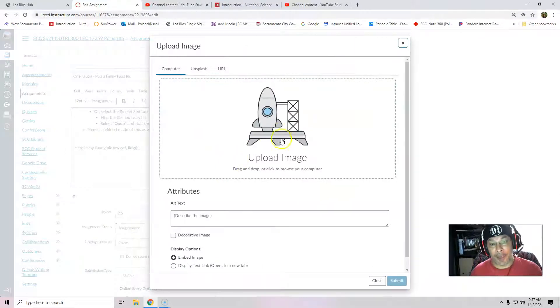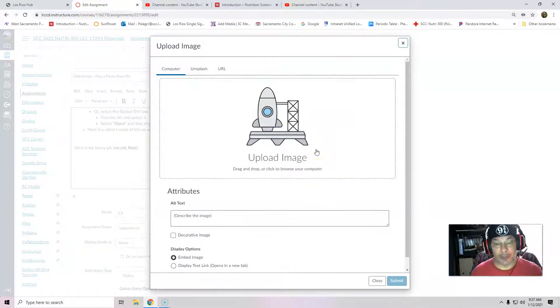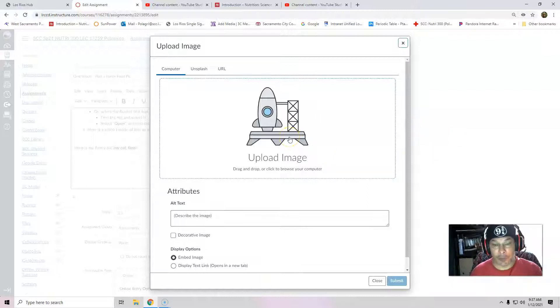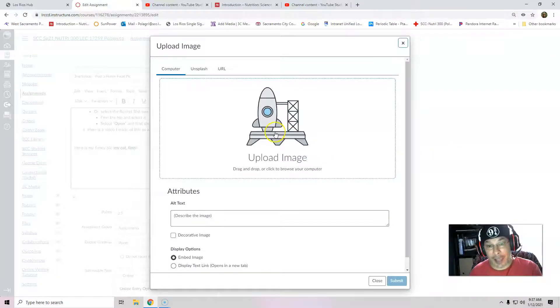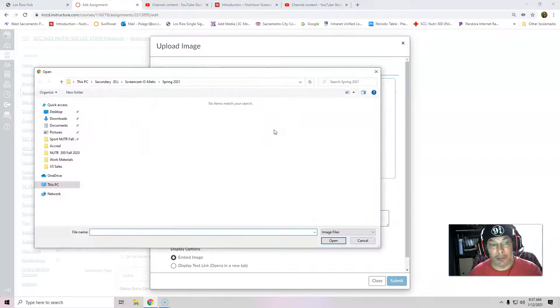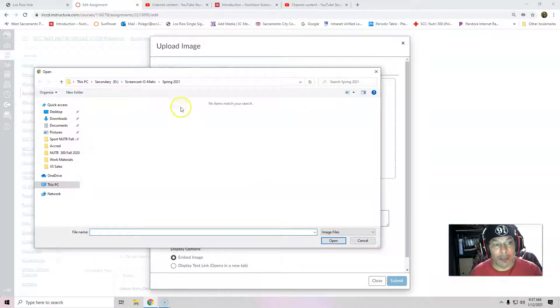And then you could just literally on your computer or your PC or whatever, your Chromebook, drop an image in. That's one method. Or you can just click on this little icon of a spaceship. And lo and behold, a link comes up to your PC.